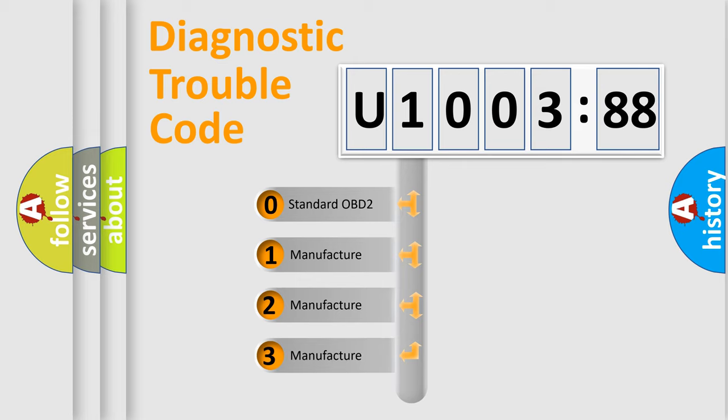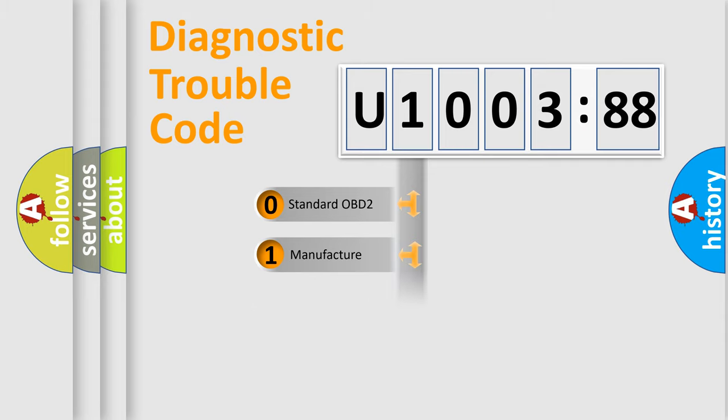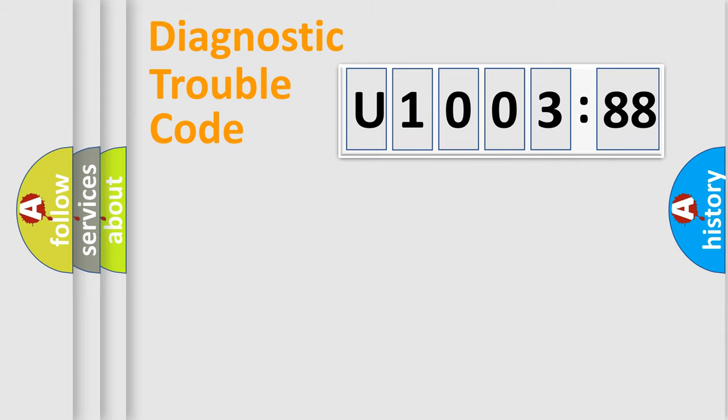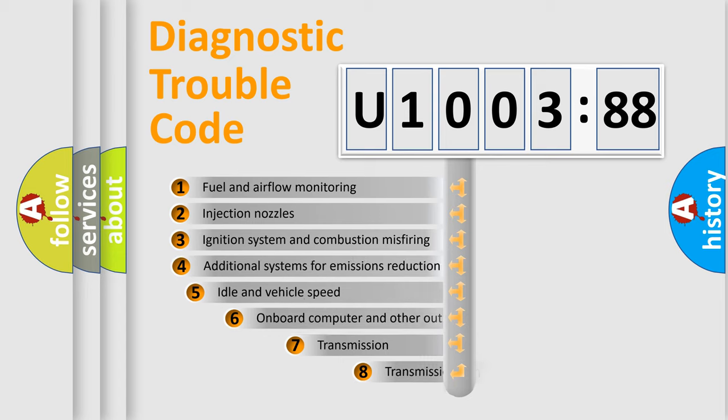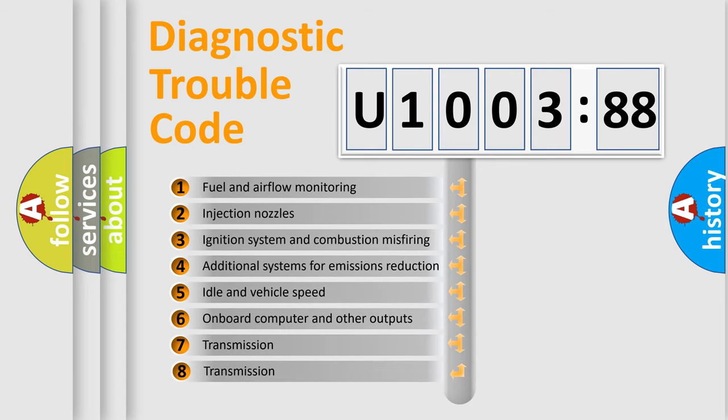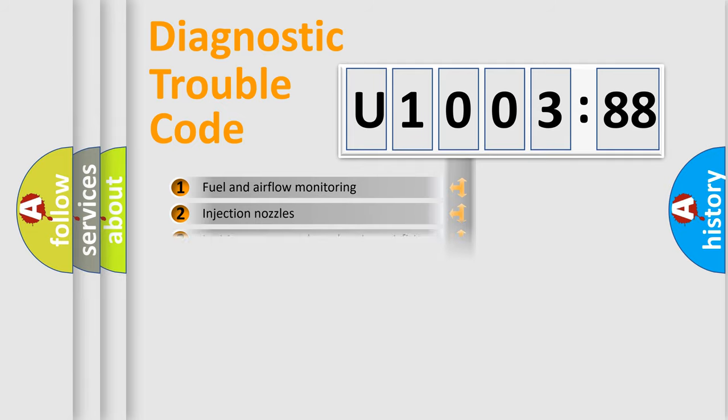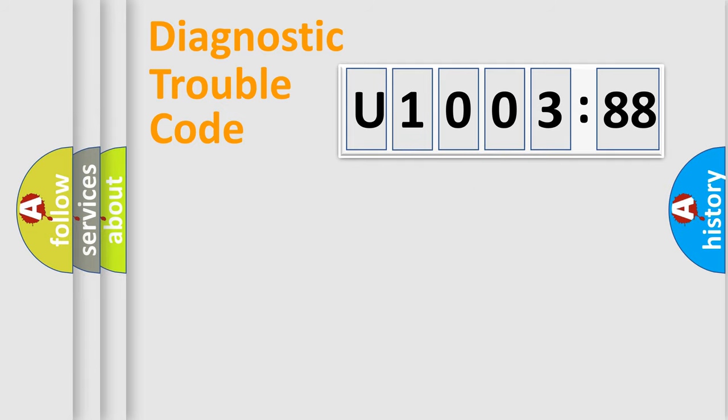If the second character is expressed as zero, it is a standardized error. In the case of numbers 1, 2, or 3, it is a manufacturer-specific expression of the car-specific error. The third character specifies a subset of errors. The distribution shown is valid only for the standardized DTC code.